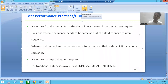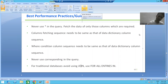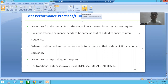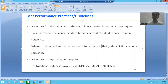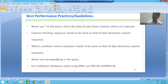Hello everyone, we will continue the topic of best performance practices. In the previous video we finished with the first three best performance guidelines. Now we will jump on to the next performance practice.